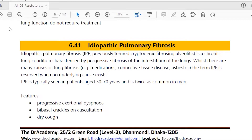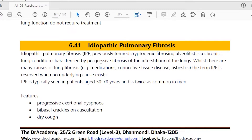Idiopathic pulmonary fibrosis is not always called that — it has another term: cryptogenic fibrosing alveolitis. It is also sometimes called interstitial lung disease (ILD). So don't be confused. Idiopathic pulmonary fibrosis, previously called cryptogenic fibrosing alveolitis, is one kind of chronic lung condition characterized by progressive fibrosis of the interstitium of the lungs.